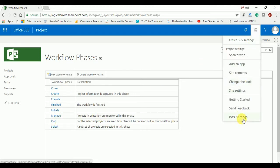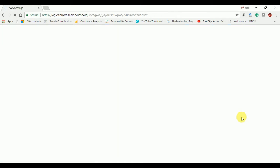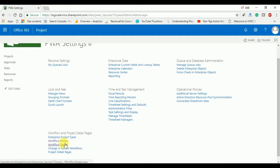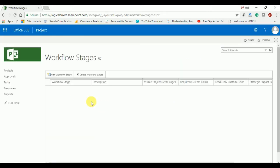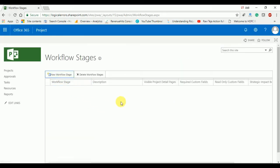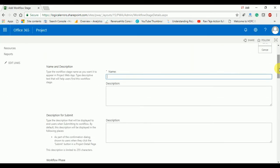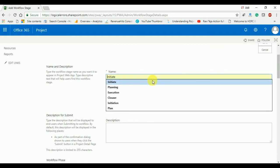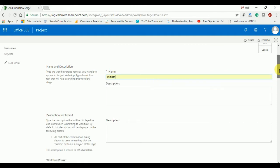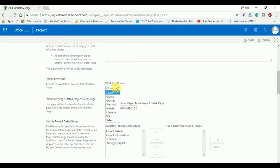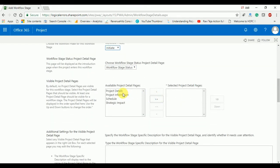Now we have to create some workflow stages. Go to PWA Settings, click on workflow stages, then click on new workflow stage. I am going to name the first stage 'Initiation' and it will come under the Initiate phase. Here you can see the project detail pages — whatever project detail pages you want, you can add inside the stage.